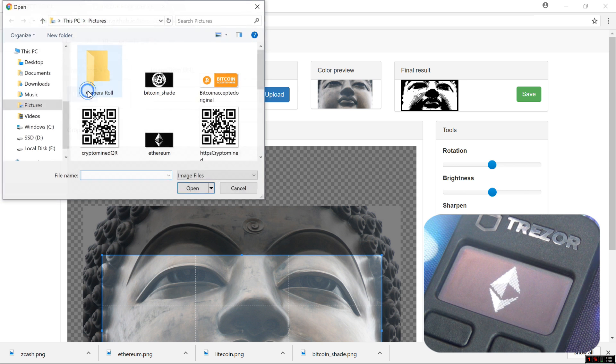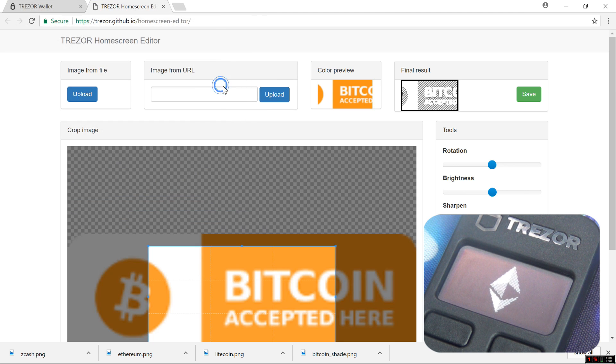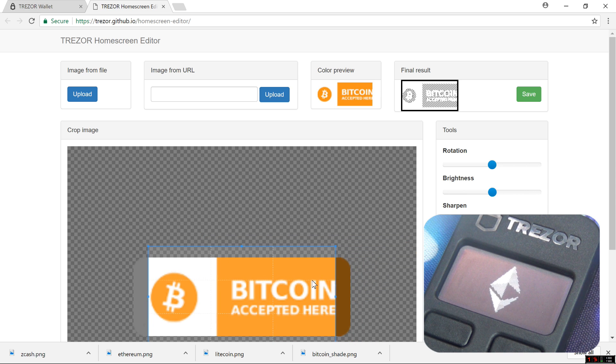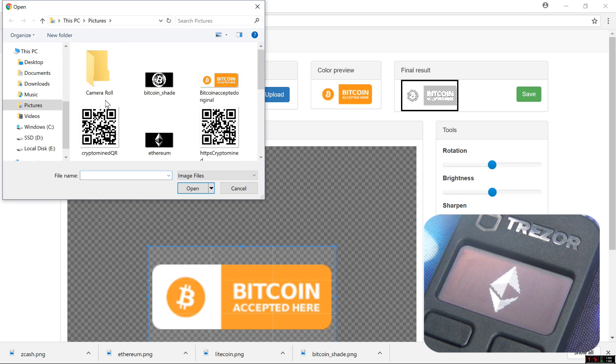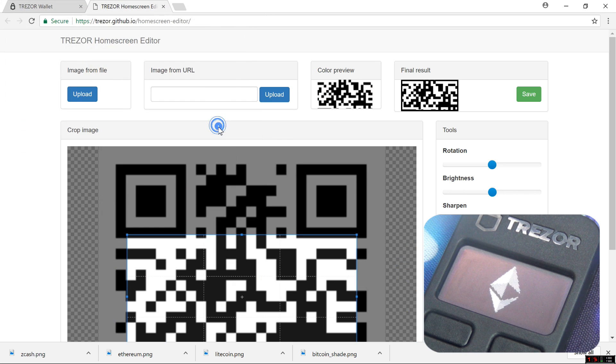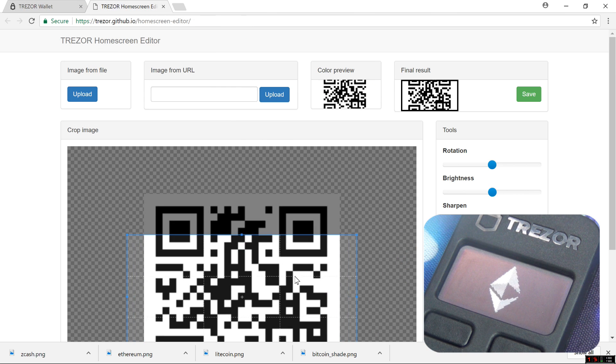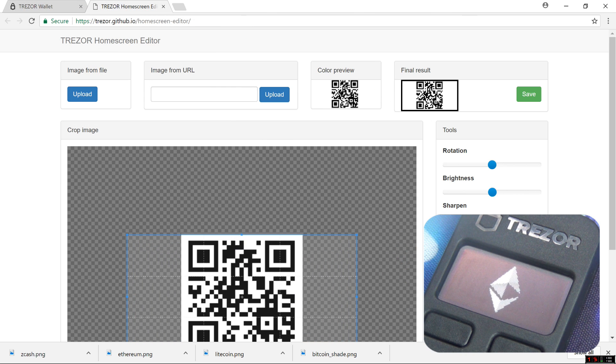I can upload an image. Bitcoin accepted here. I can upload a QR code. Resize it so that it fits.